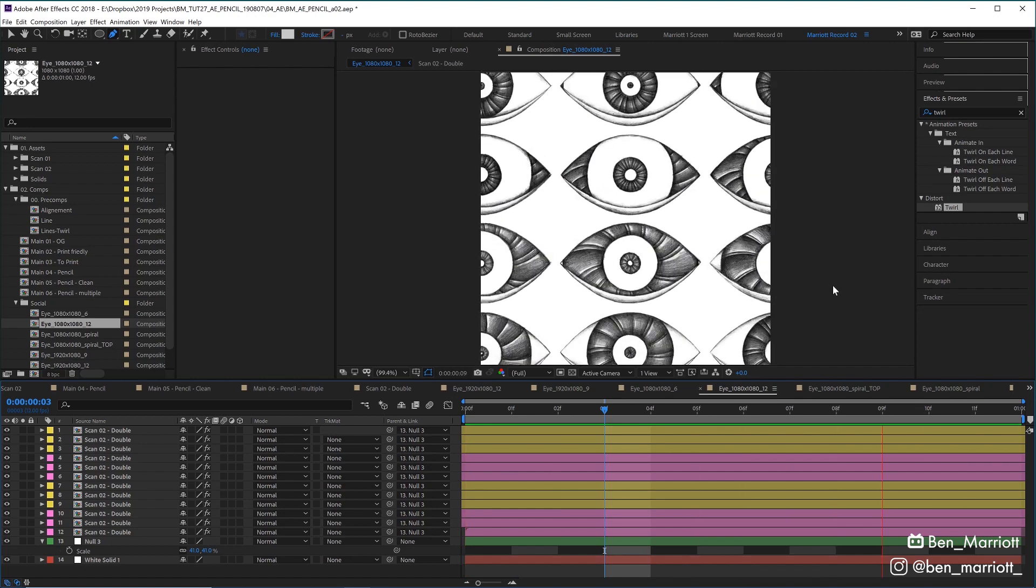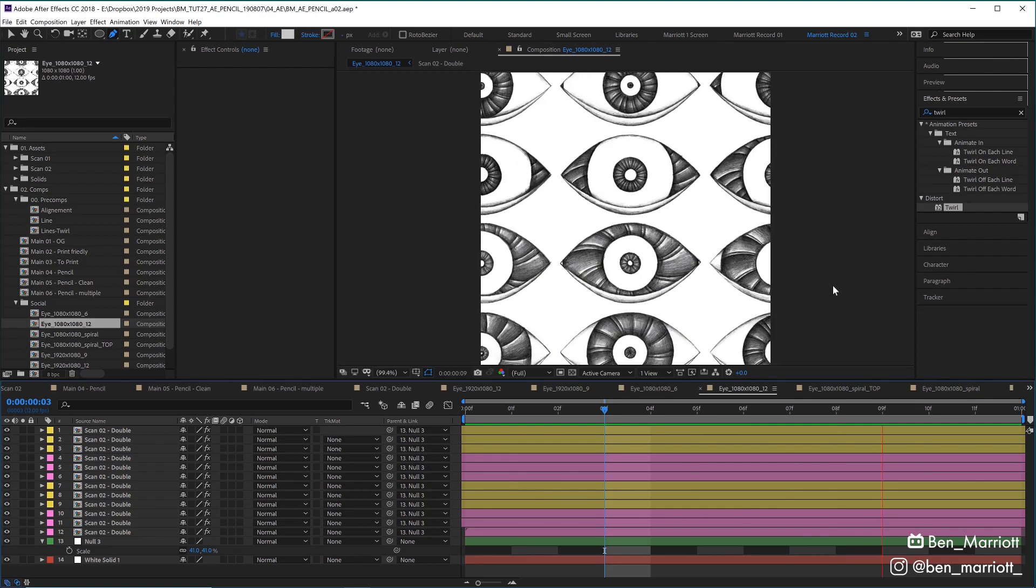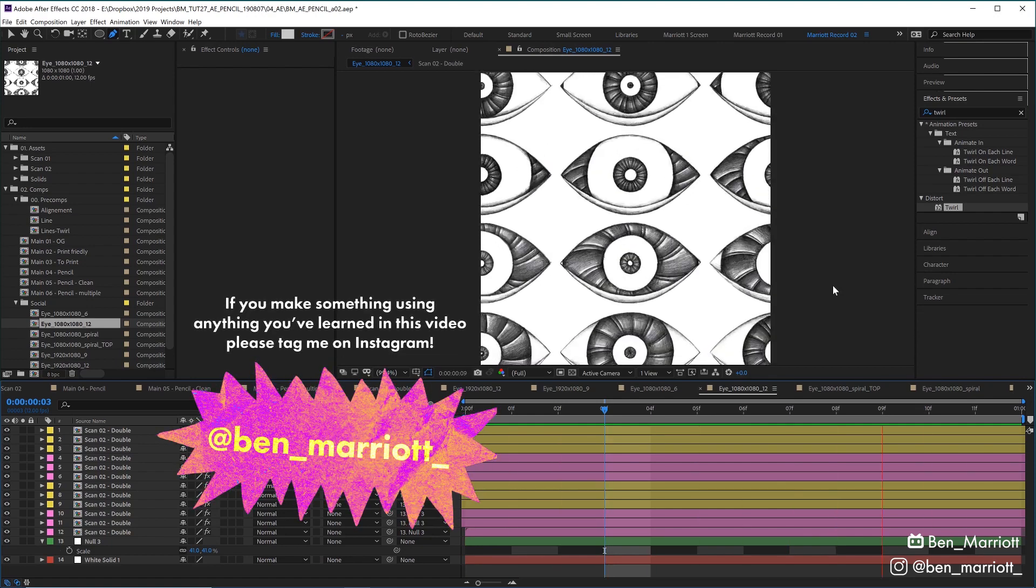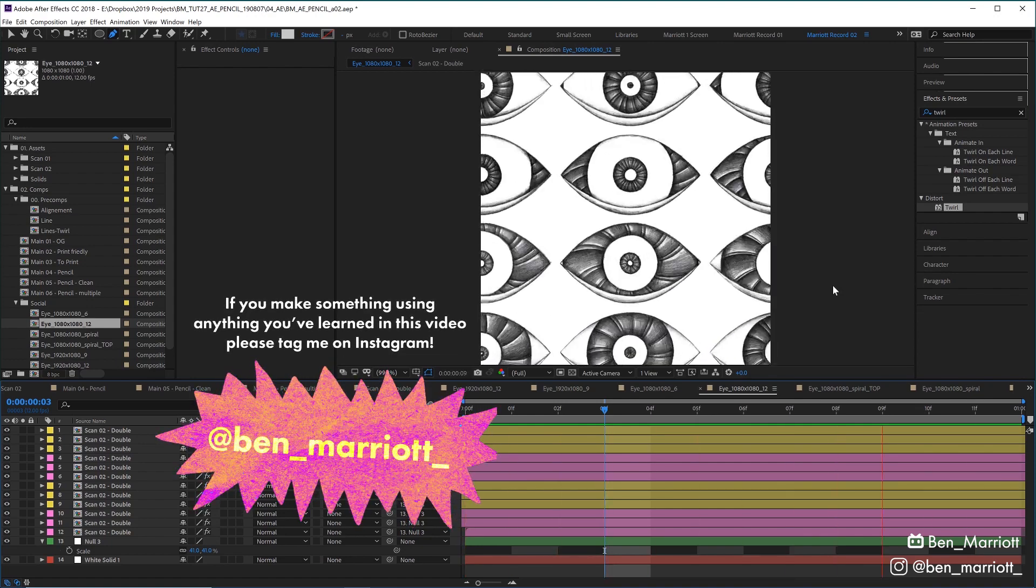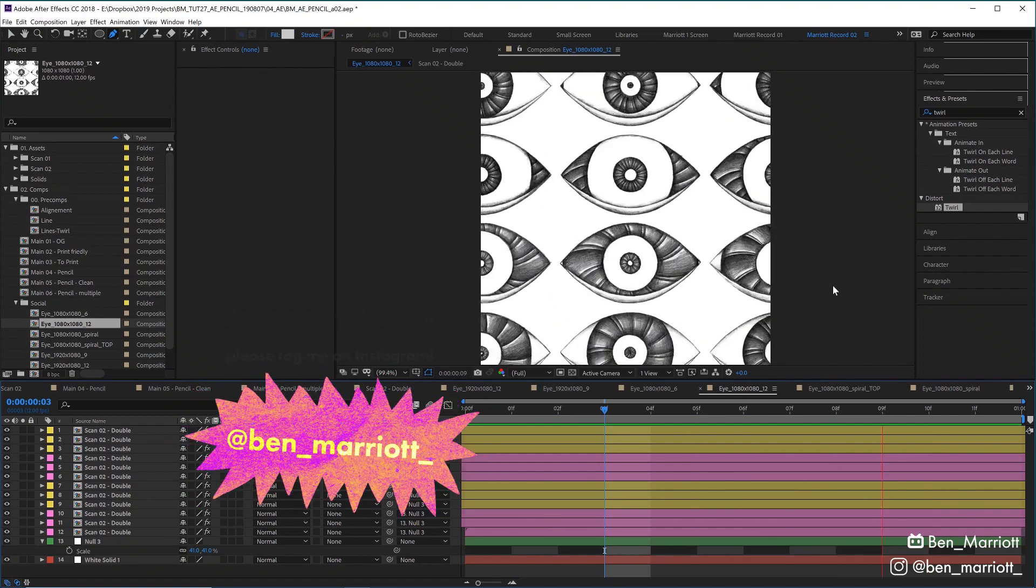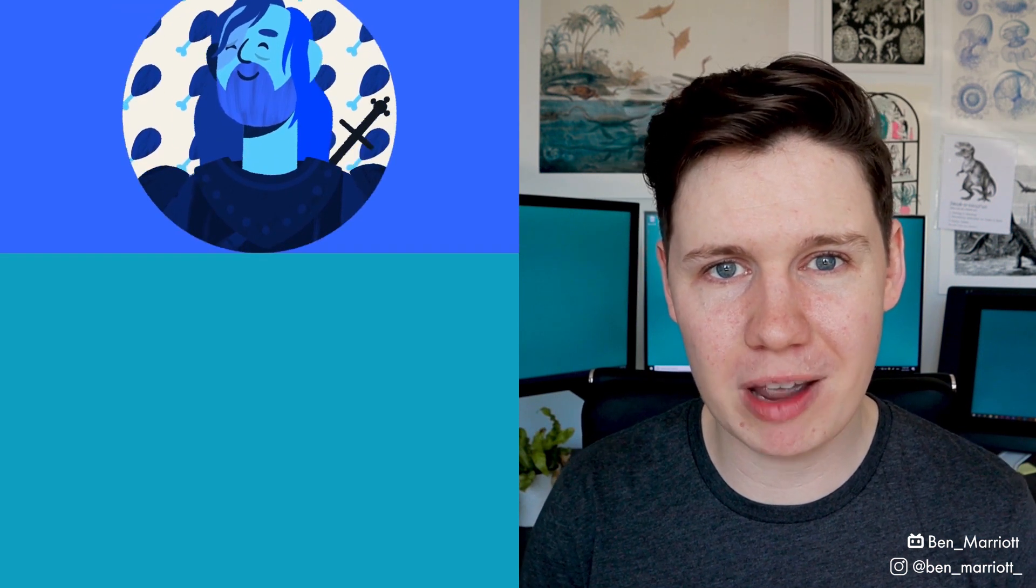It took about six hours all up to get this result. I did learn a bunch and had some fun along the way, and also got something that I couldn't have done just inside a computer. But let me know, was it worth it? I made a short playlist of some related videos that I think you'll enjoy if you've made it this far. I'll see you in the next video and please consider subscribing if you'd like more of these videos every week.